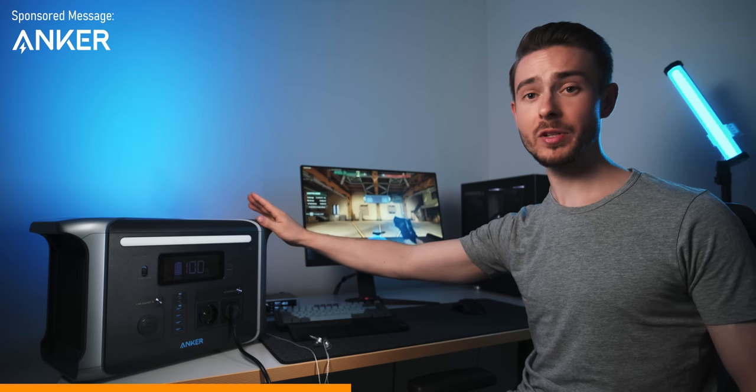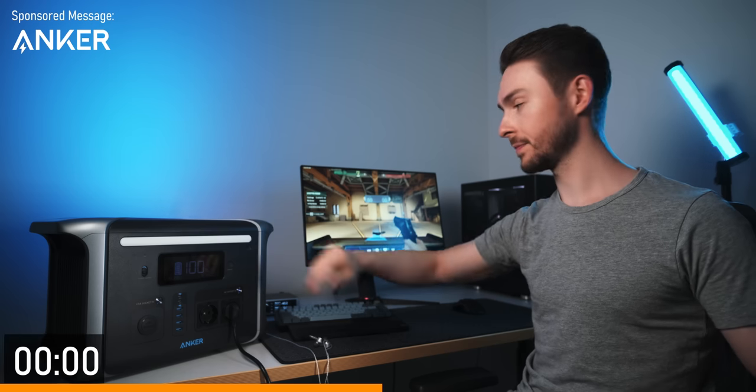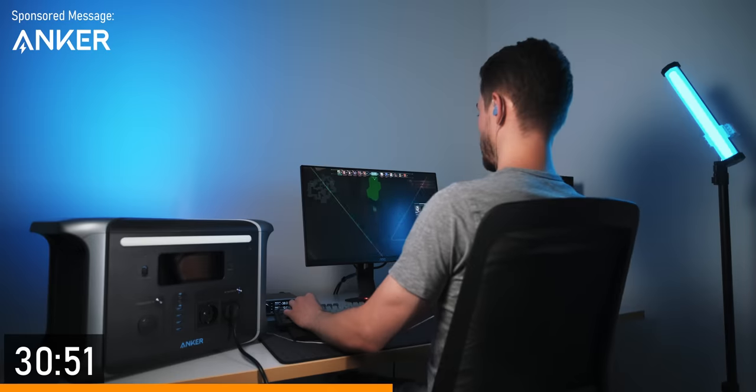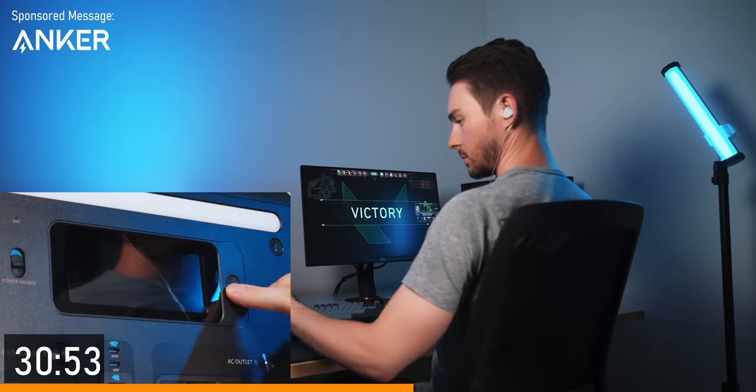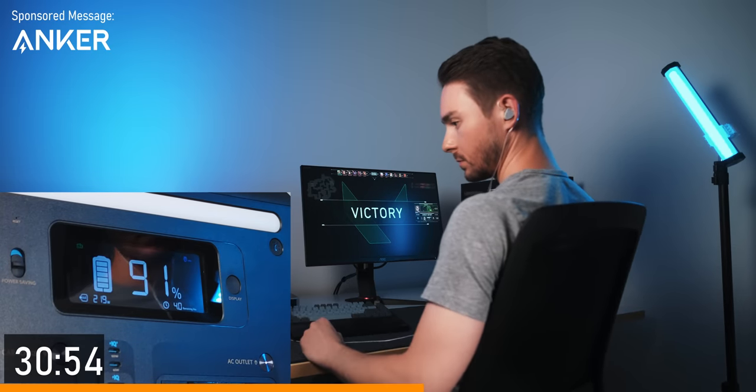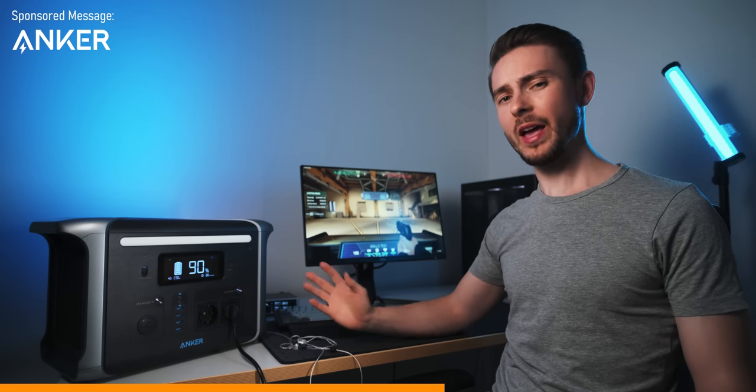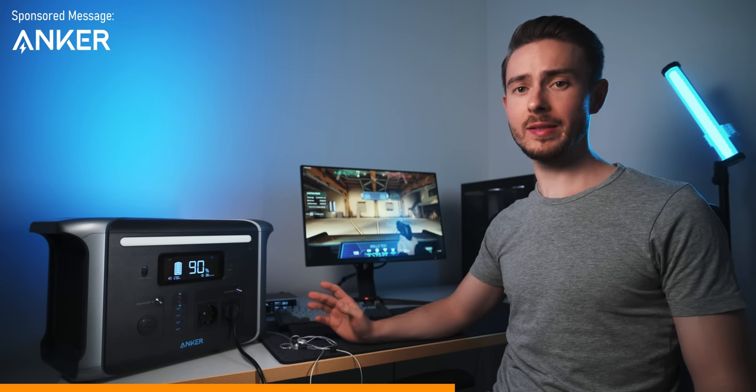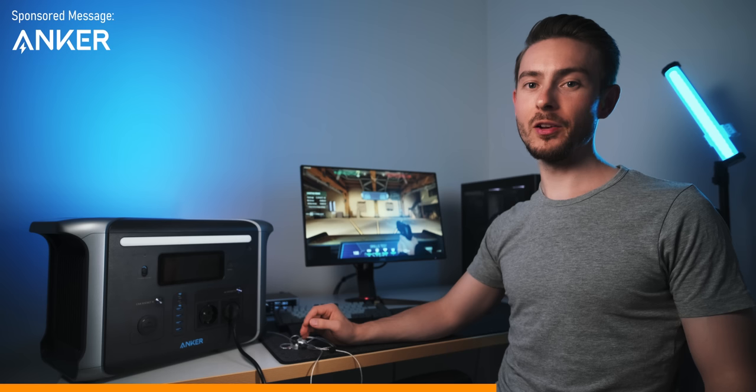Now I'm curious as to how long this thing can power my setup. So, I've been gaming for like half an hour now, and it says that I still have about 90% or 4 hours left.